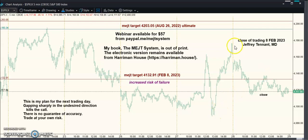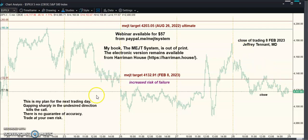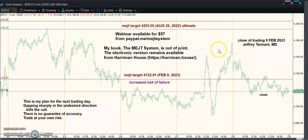This is a pretty bullish pattern, and when it fails it usually fails in grand style and usually in grander style than this. But our time isn't up yet though.